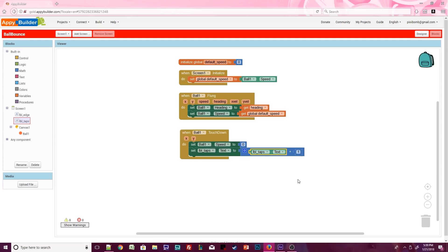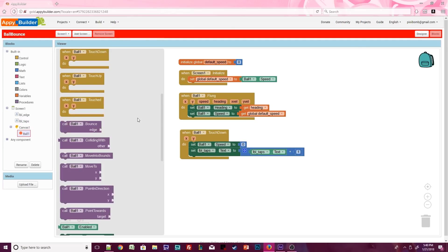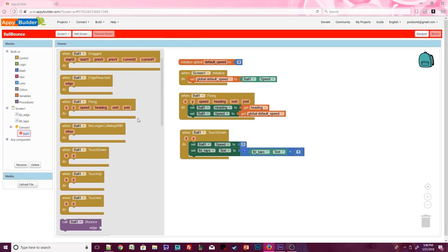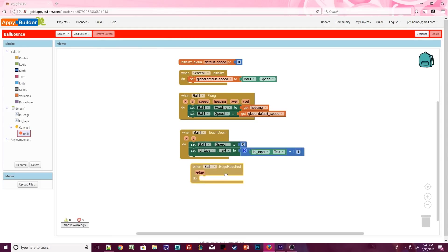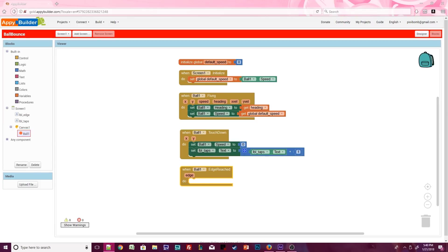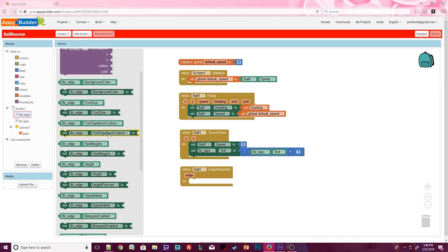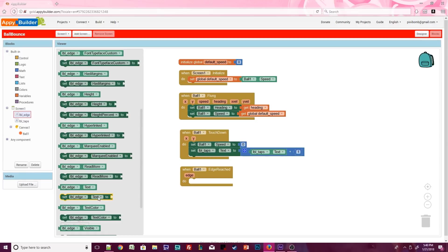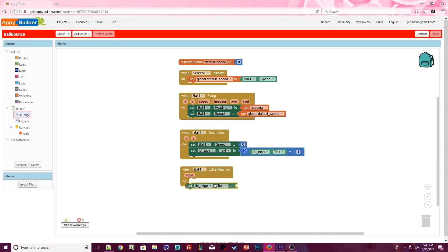We're almost done. Open up ball1 and let's use the edge reached event. The edge of the screen is determined by a number, rather than the words up or down or north or south. Let's output the numeric value of the edge in label edge.txt.